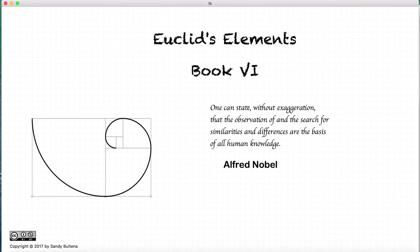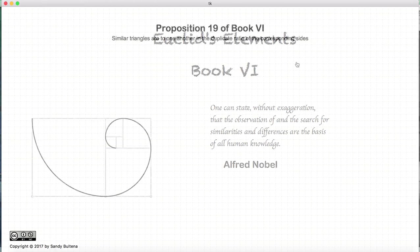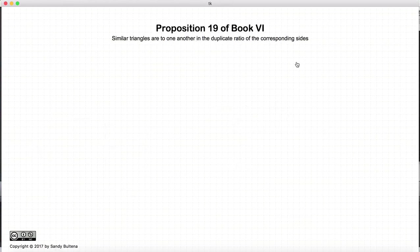Hi and welcome to my tutorials on Euclid's Elements Book 6. This video presentation is going to be Proposition 19 of Book 6.